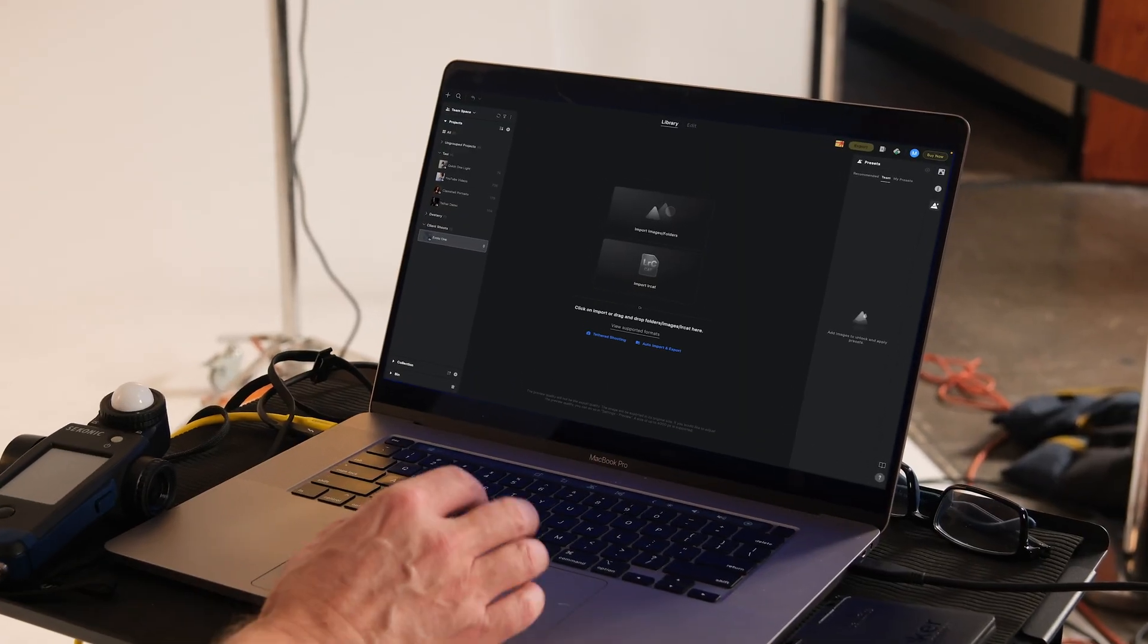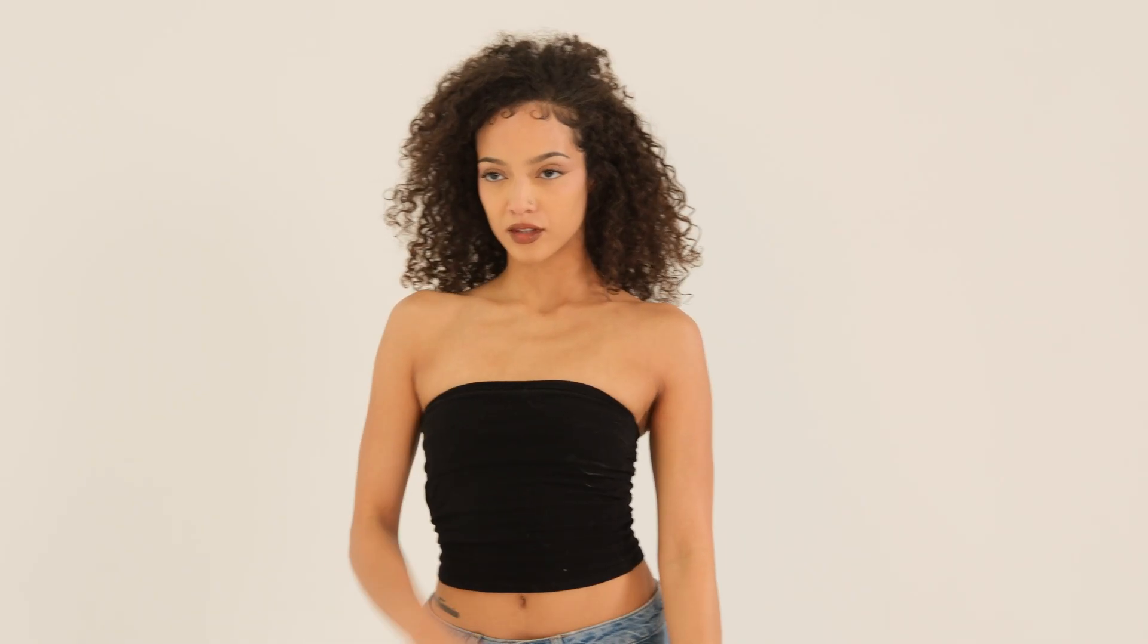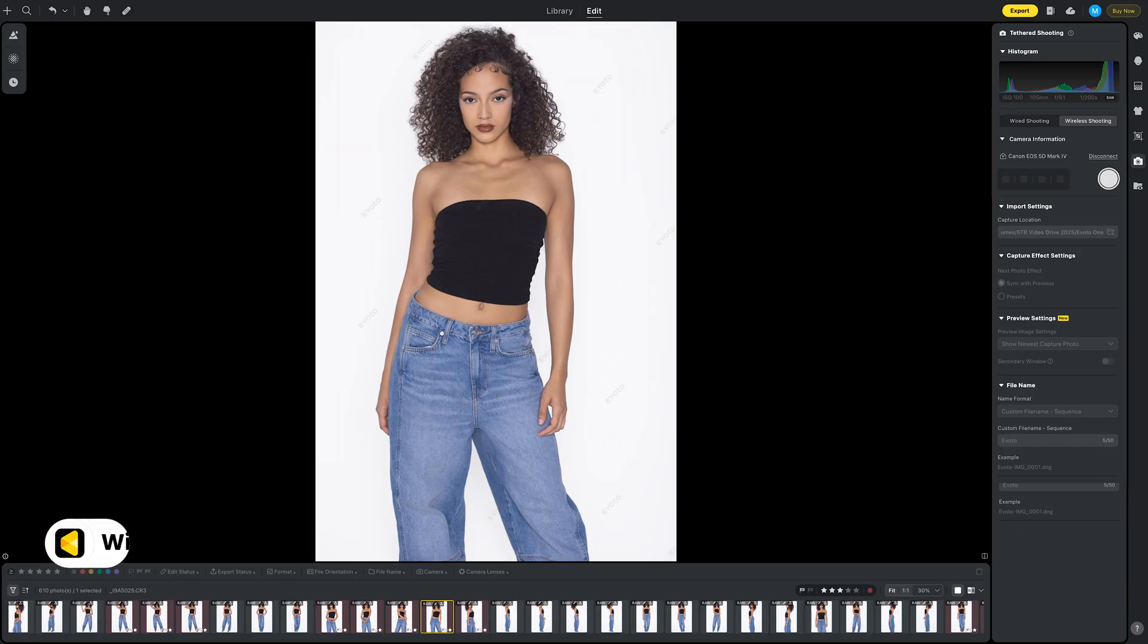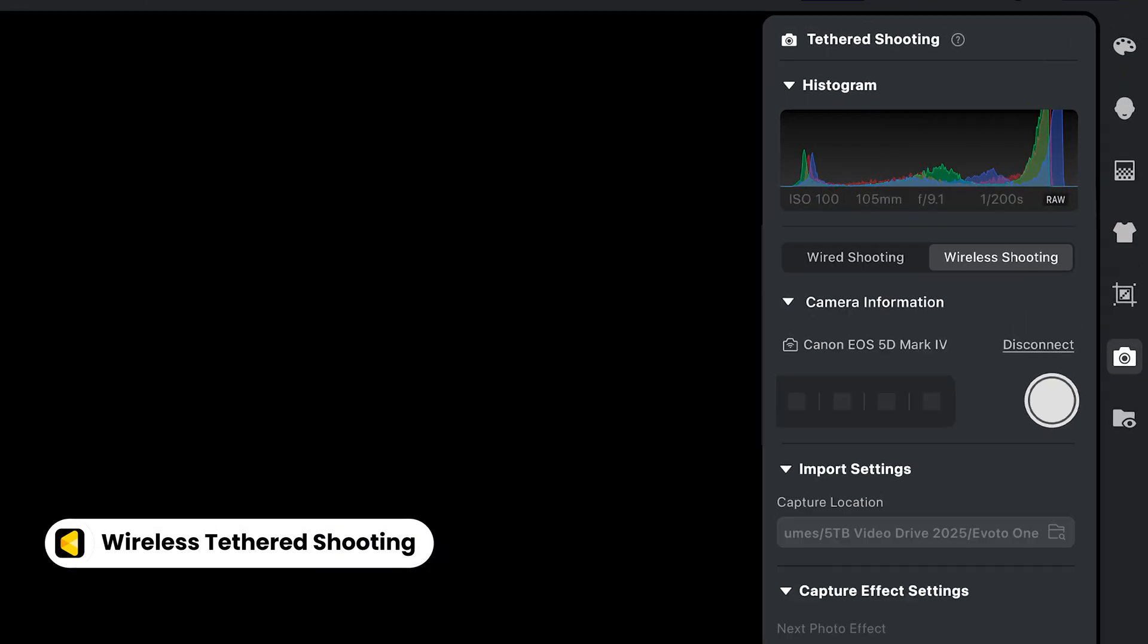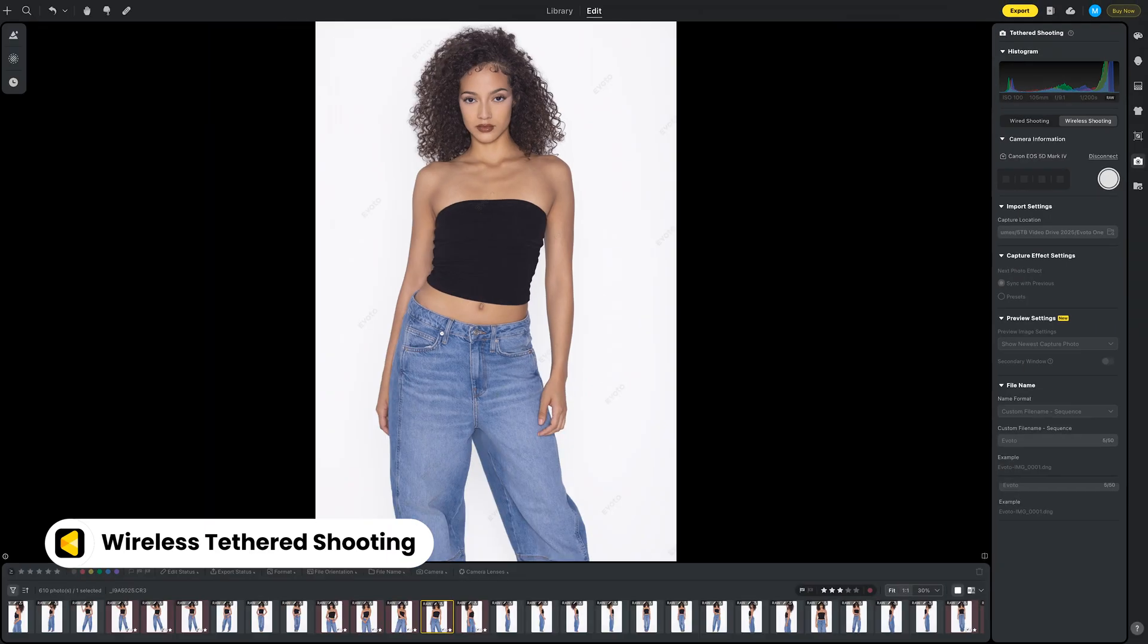And we didn't stop there. Evoto 6.0 now supports wireless tethering. You only need to connect the camera and computer to the same local network. Shoot with more freedom, no tethering cable needed.